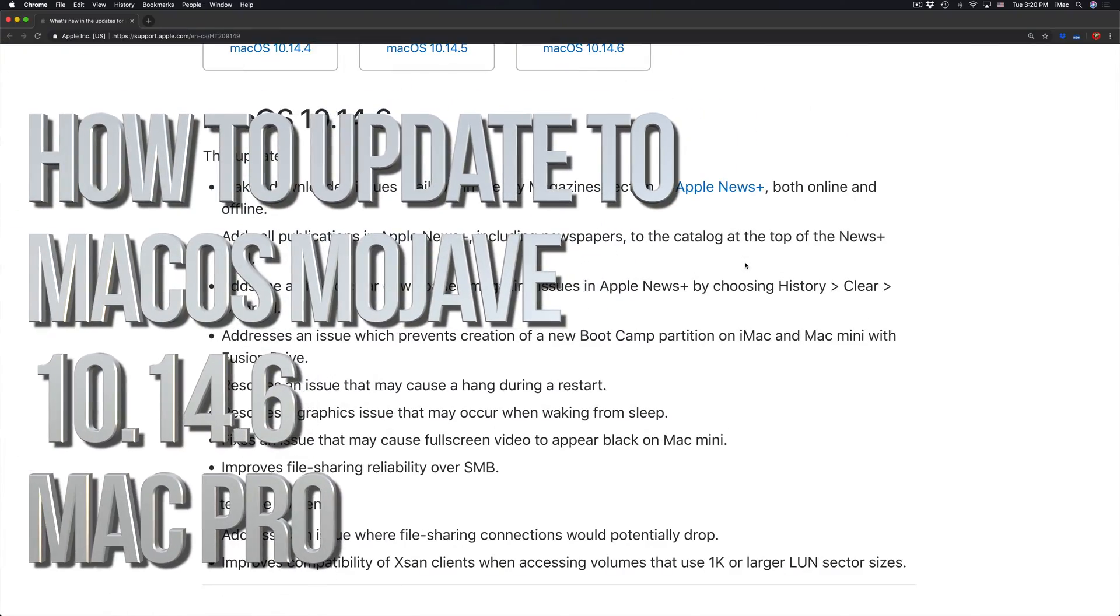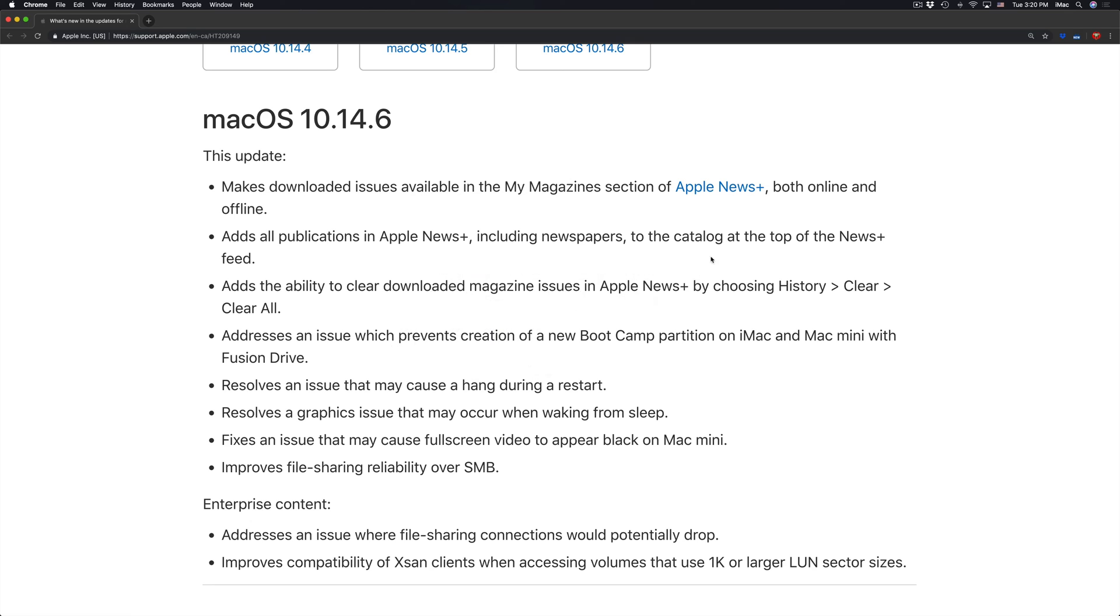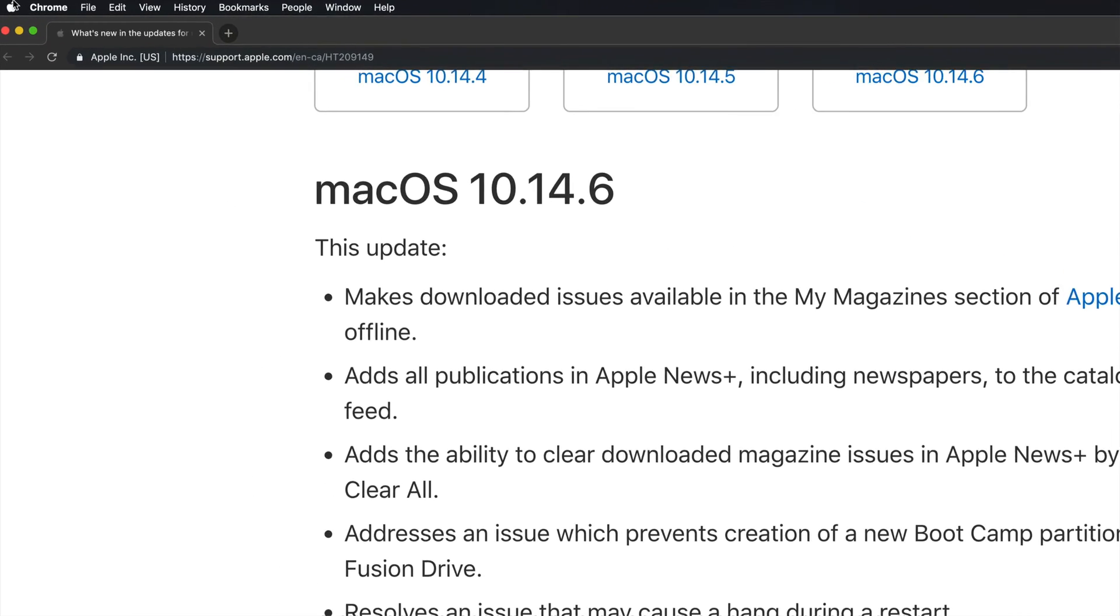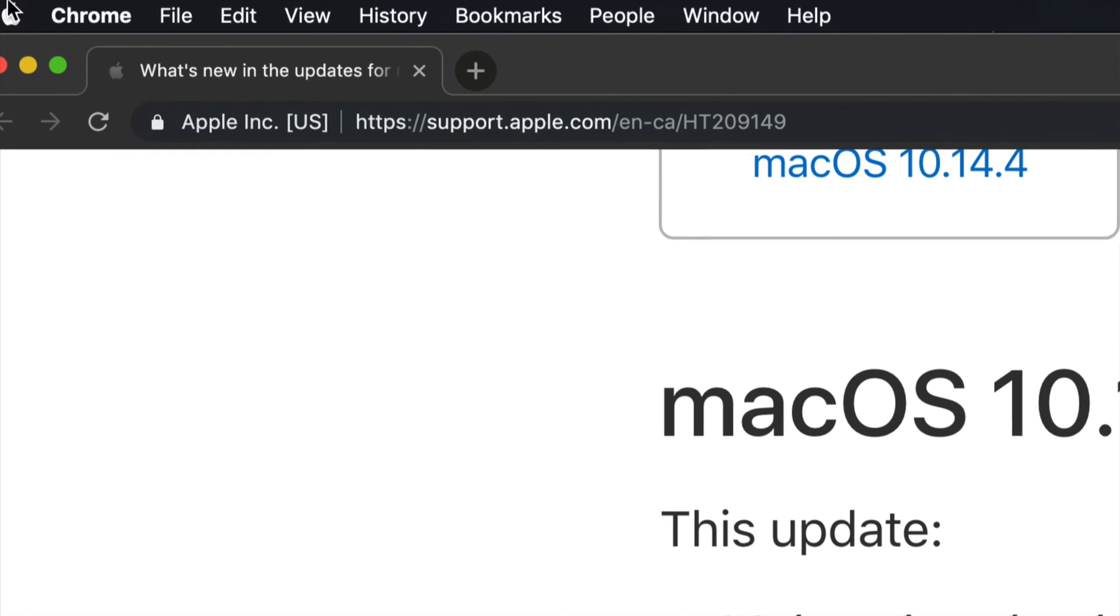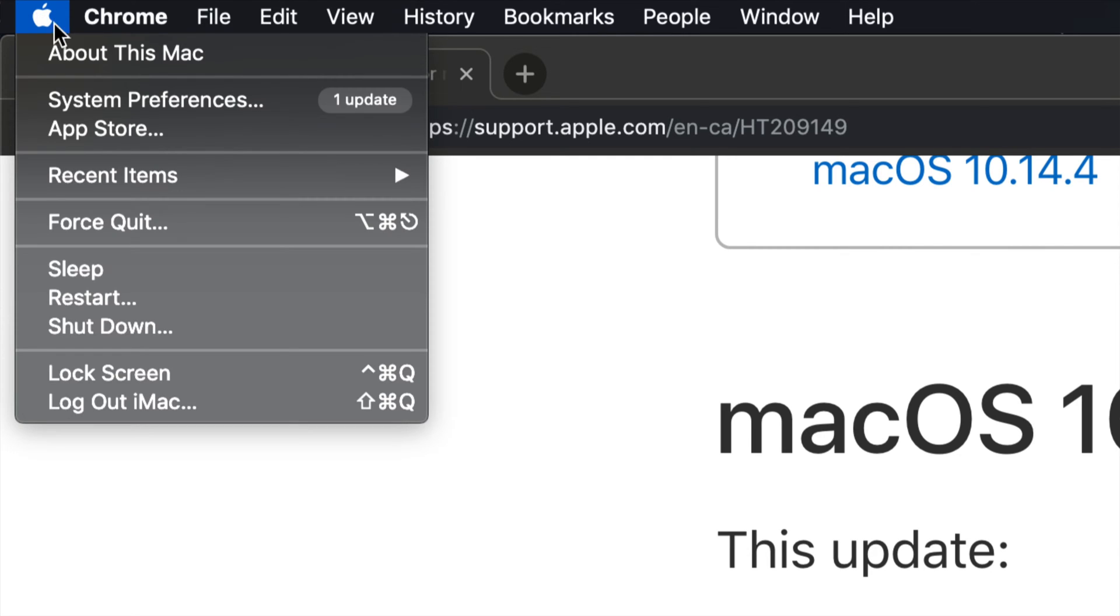Hey guys, today's video we're going to be updating your Mac. Let's just go right into your Apple logo on the top left hand side of your Mac. We're going to see this second option...